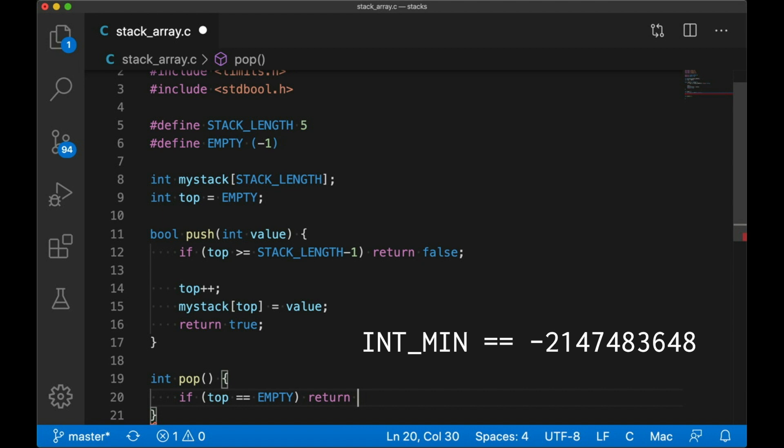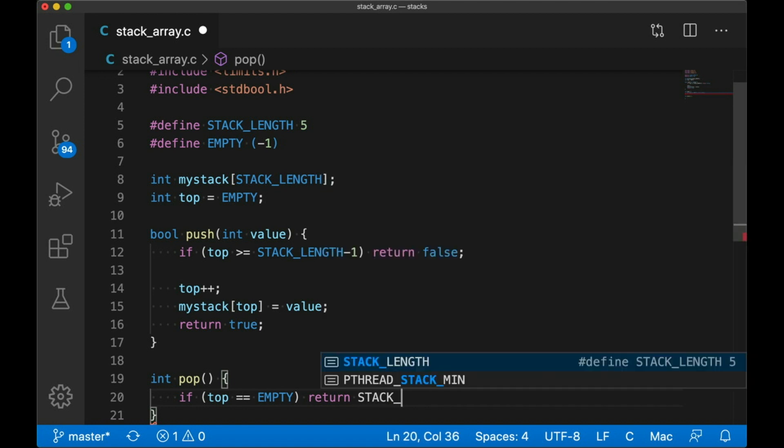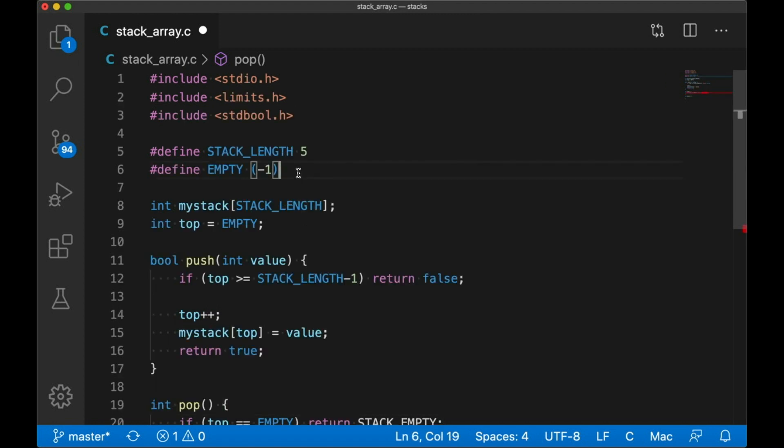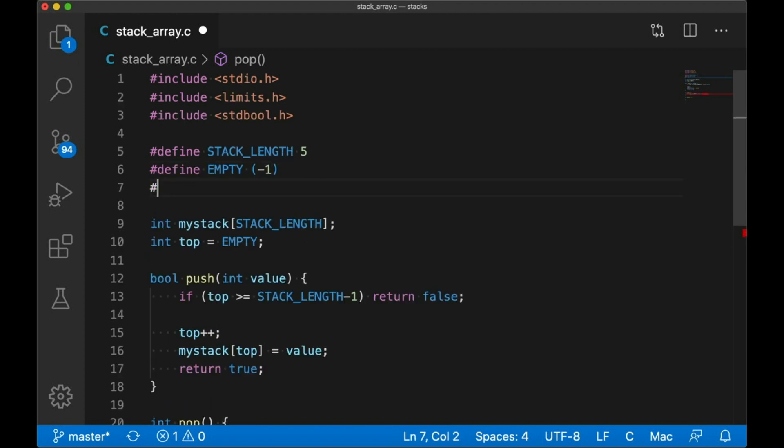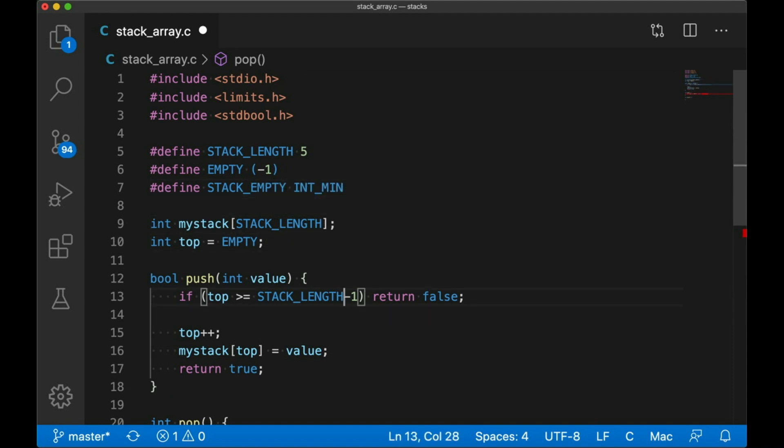If this isn't acceptable, then there are other options. Like we could return a struct that includes an error flag. Of course, if we're using Java, C++, Ruby, or some other language that has exceptions, we could just throw an exception if that happens. So we do have some different options. But for today, this is going to do. So if our stack is empty, we're going to return int min. And for better readability, I'm going to pound define that to stack empty. Okay, that's great.